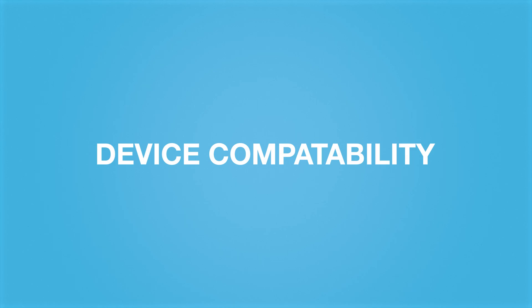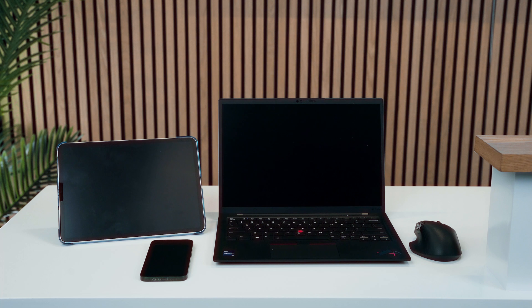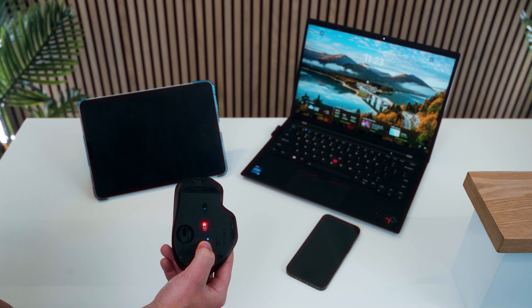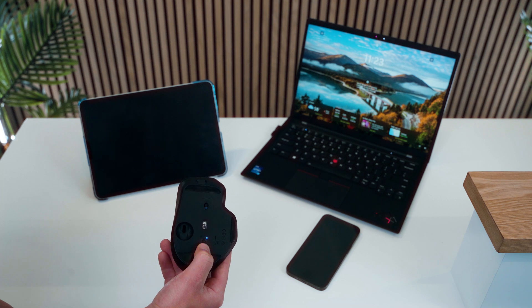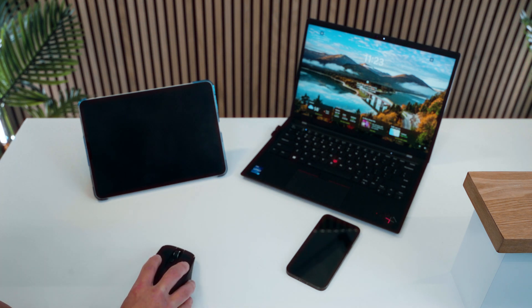The Epic Mouse 2 can pair to many different devices including Mac, Windows, Android, and iPad. It's important to switch the mouse's OS mode to the specific device you're using so that the button commands work properly.